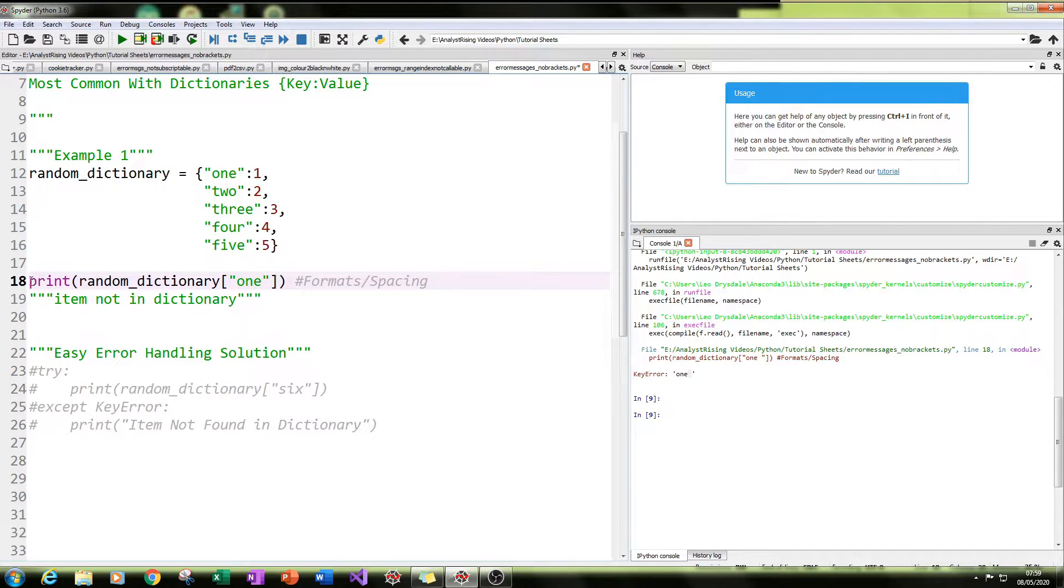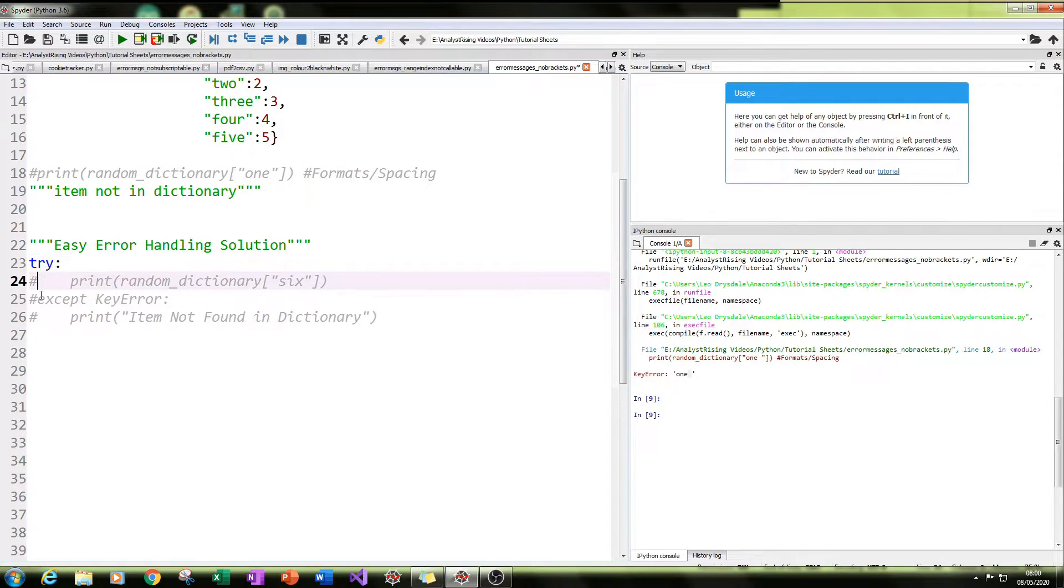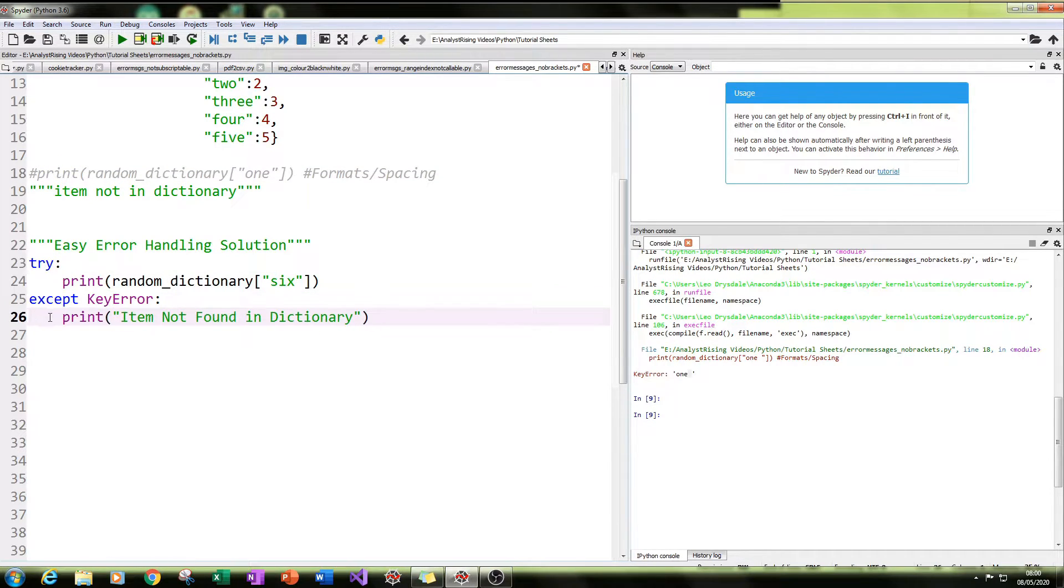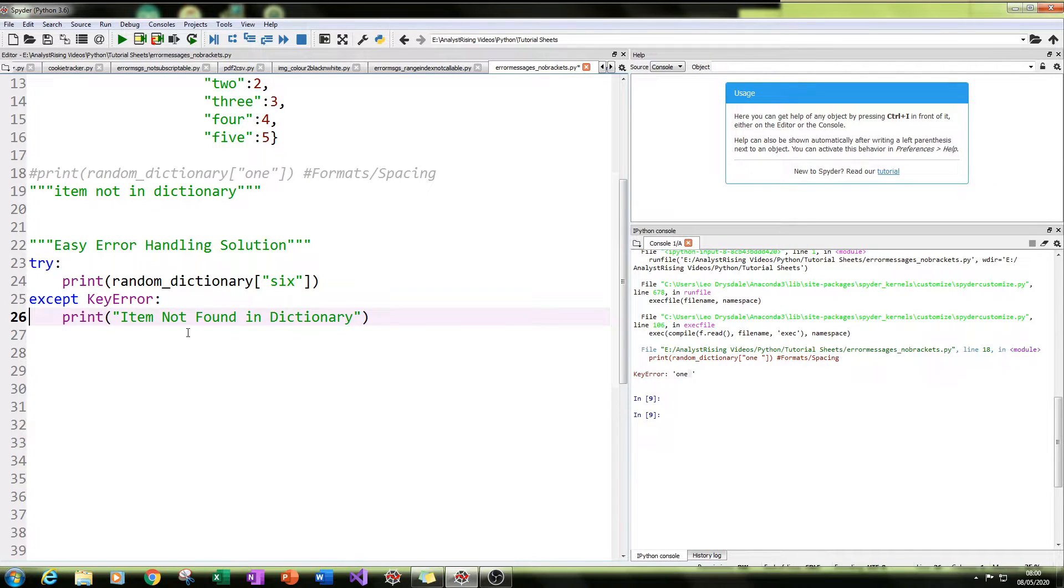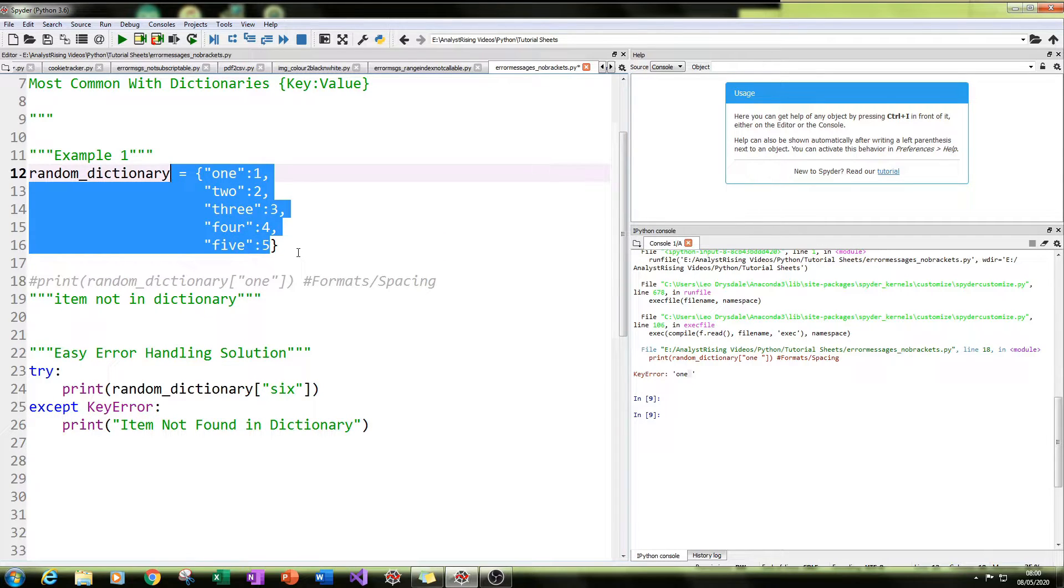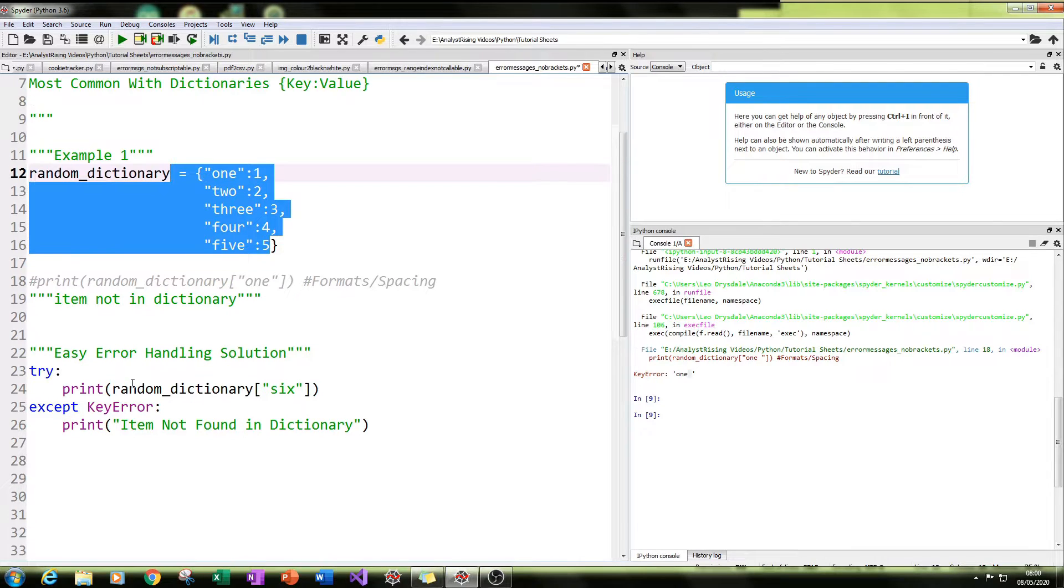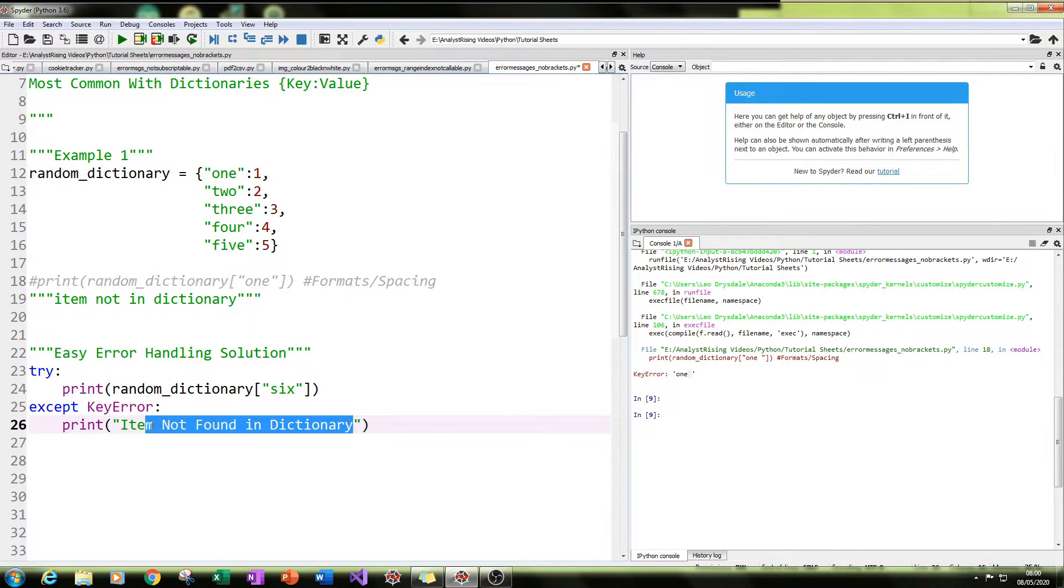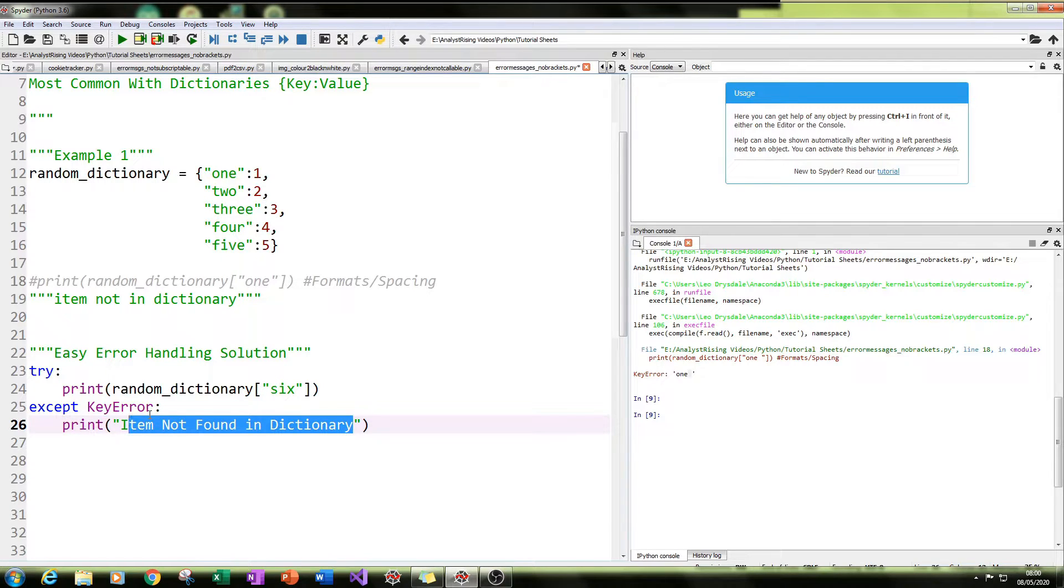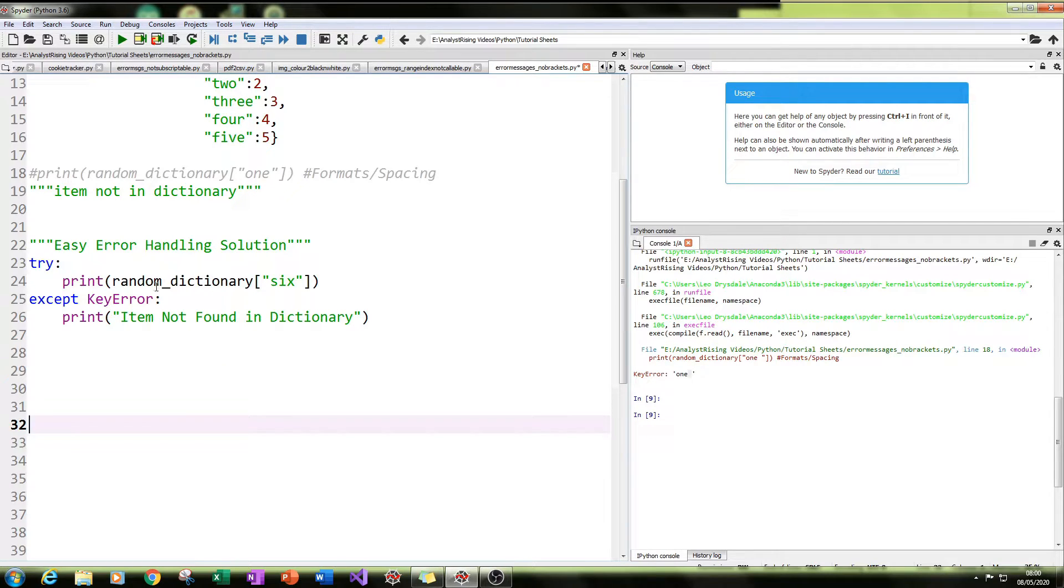So the easiest way of handling this error message is with the use of a try and except statement. So what is going to happen is you're going to try this value, and you're going to try this key value in this dictionary. And if this value cannot be found, in this case, we specified the except to be a key error, then you can have it perform a different action. In this case, we're going to print the words item not found in the dictionary. So that's how this try and except works.